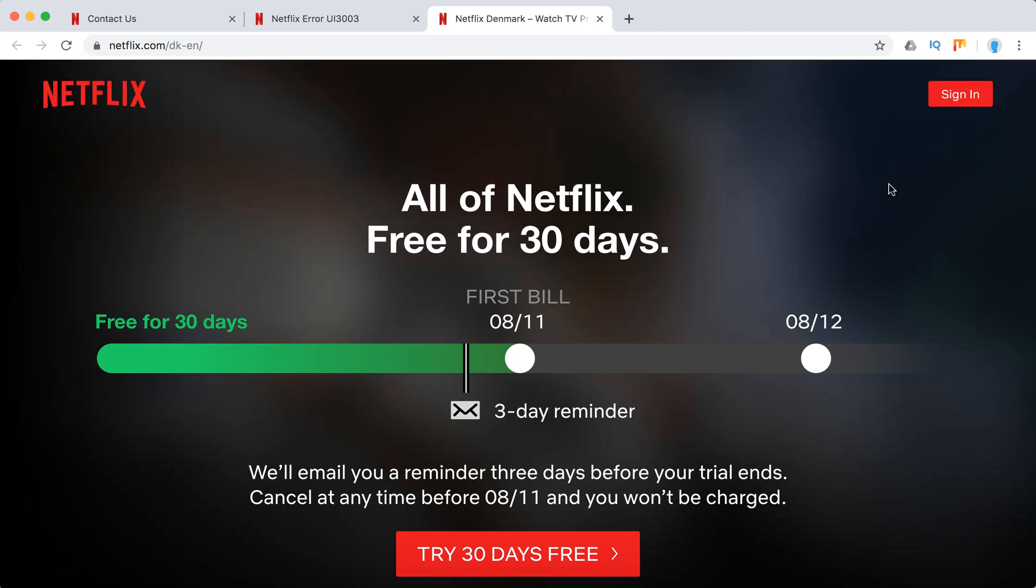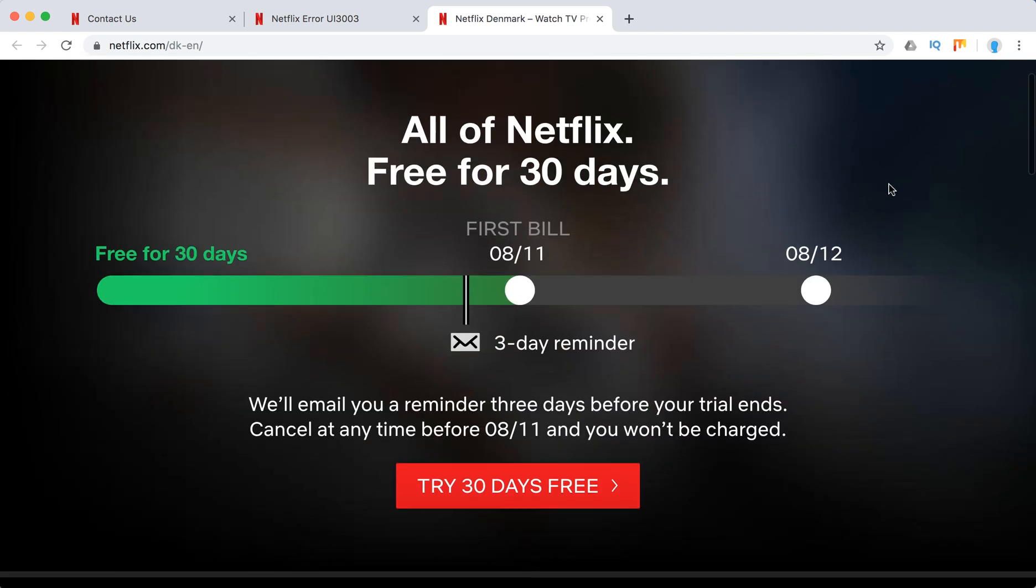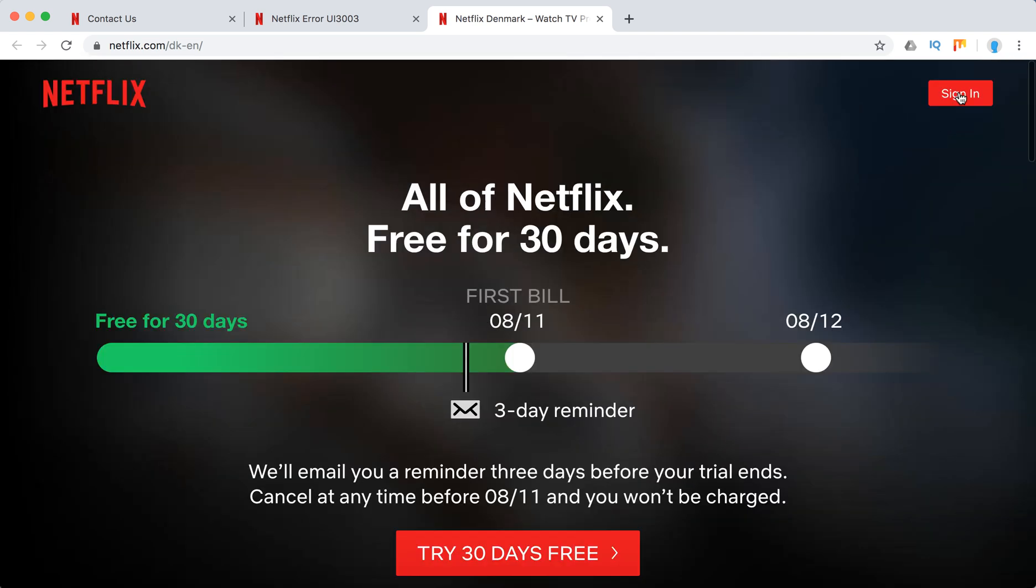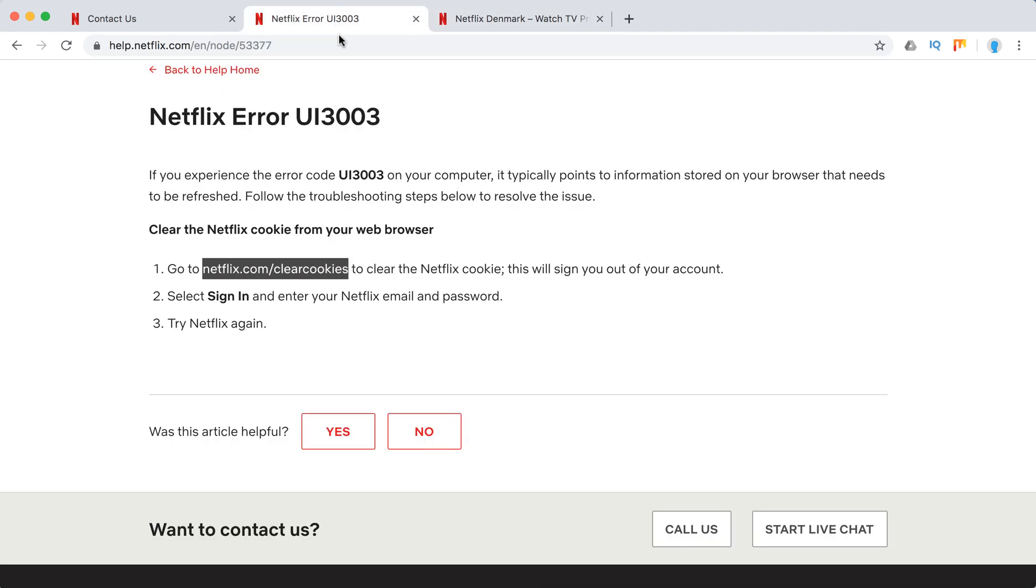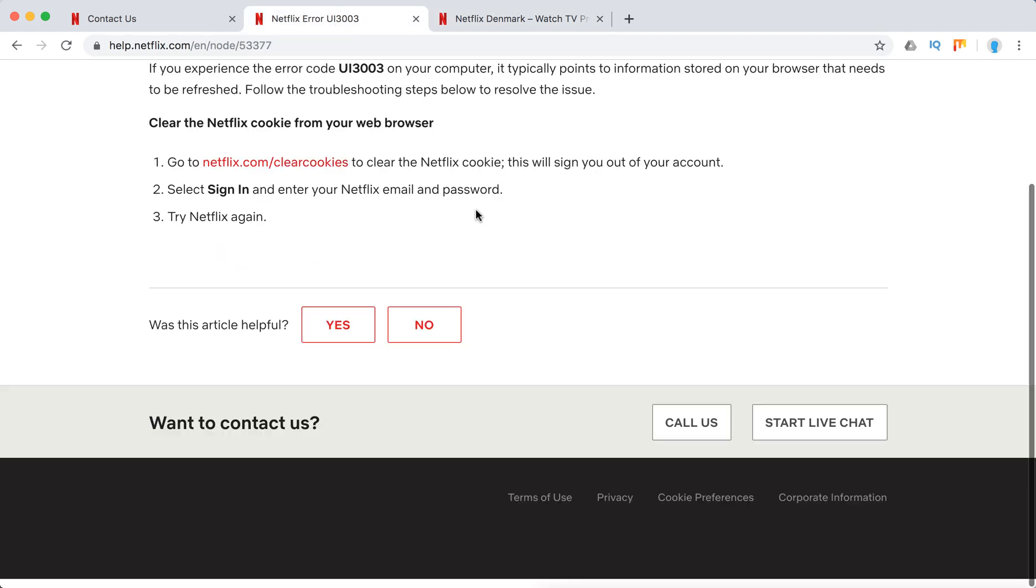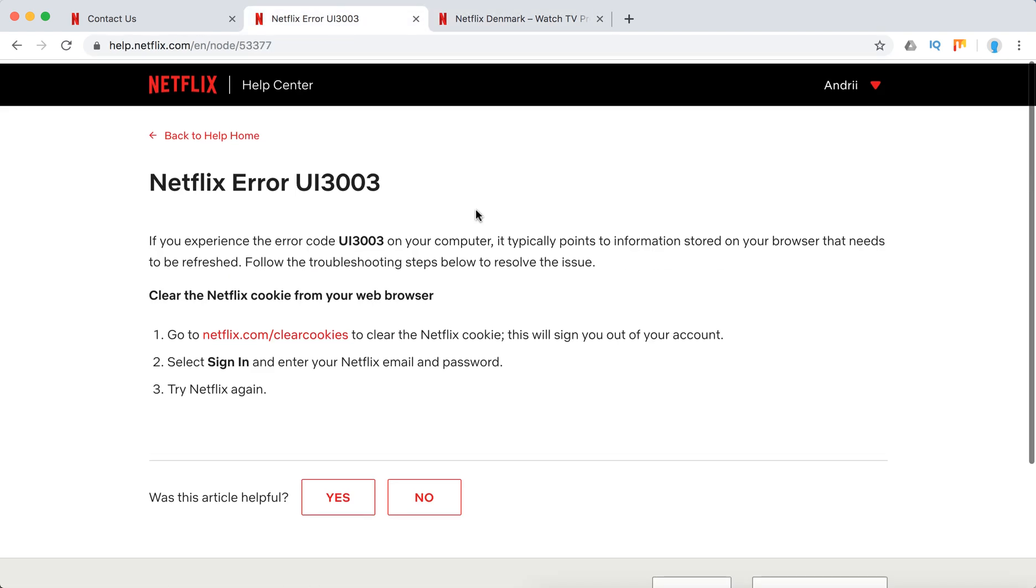So Netflix just cleared cookies. And then what I need to do is sign in again. That's how you clear cookies on Netflix. It's super easy.